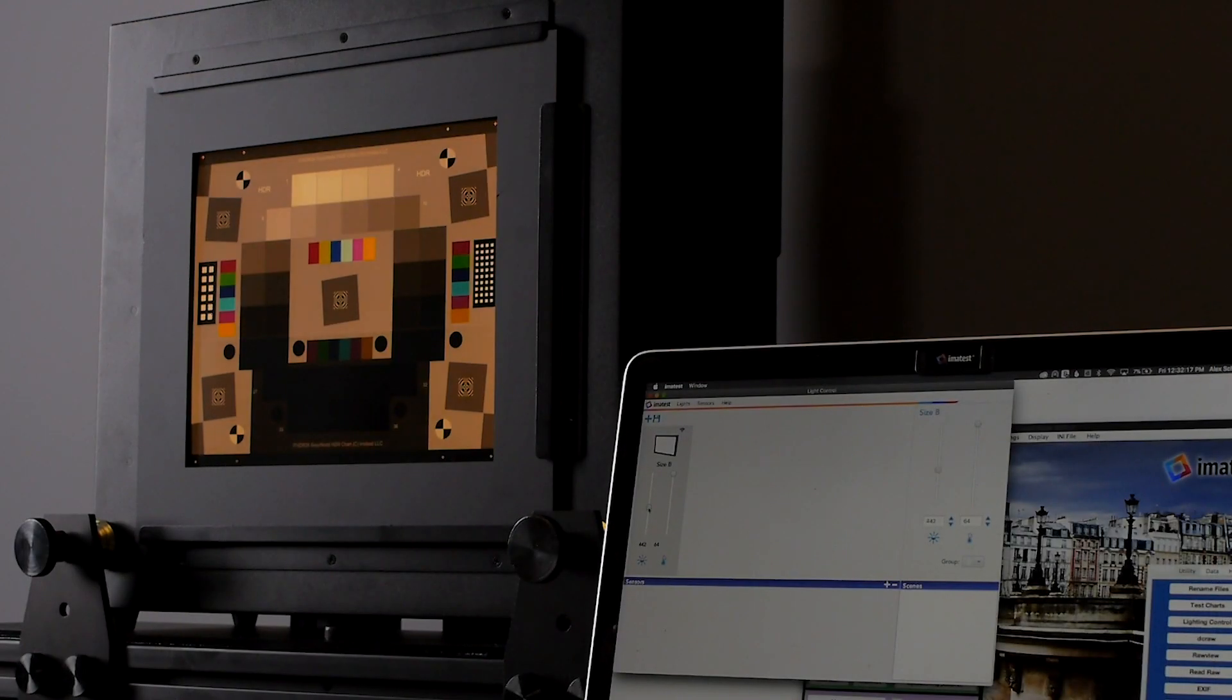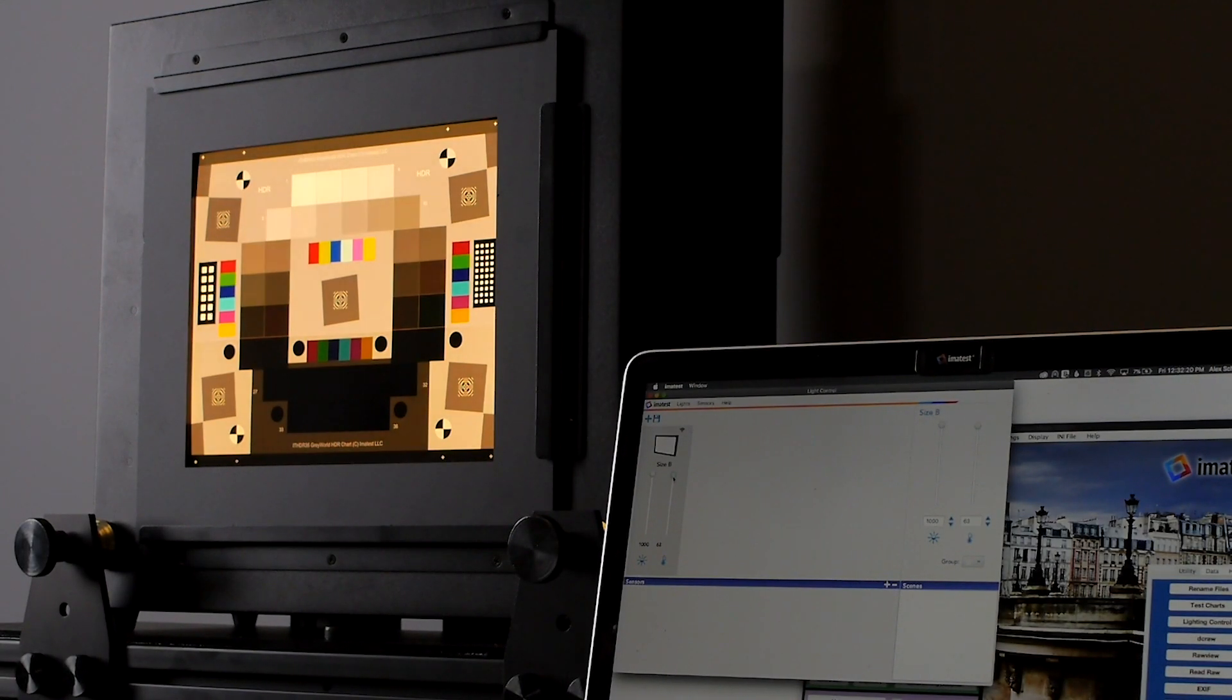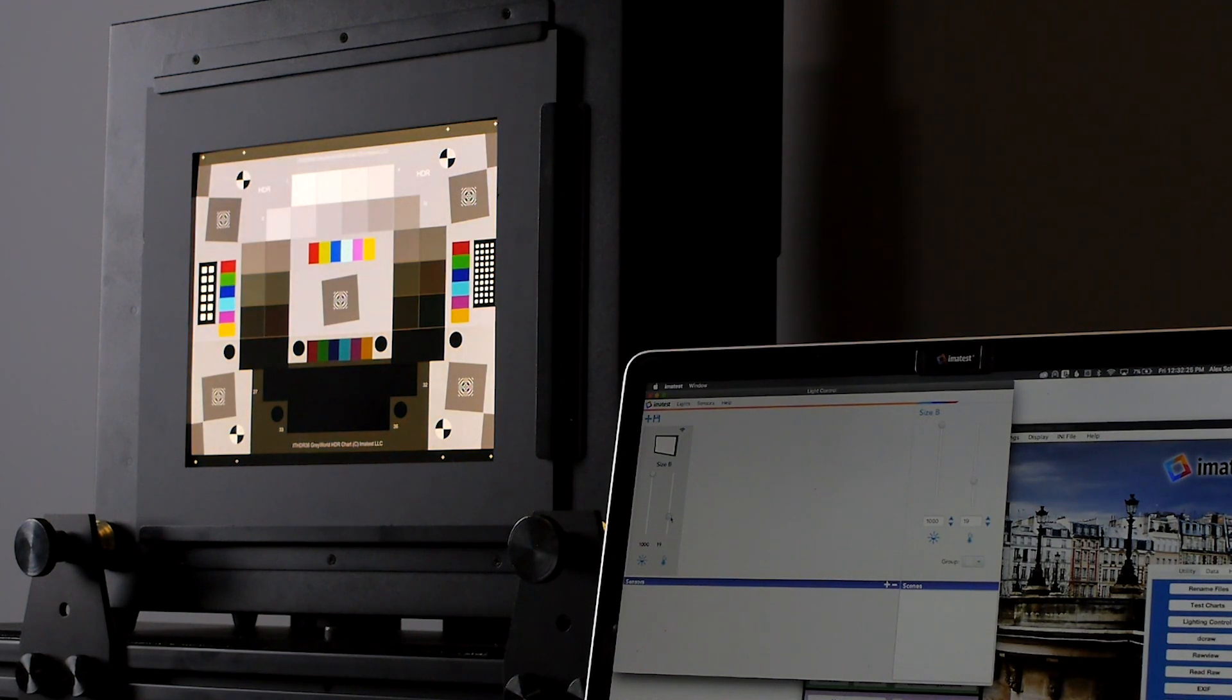Imitest lightboxes come in a variety of sizes and illuminant options. We can connect to our lightbox wirelessly or over a wired USB connection.